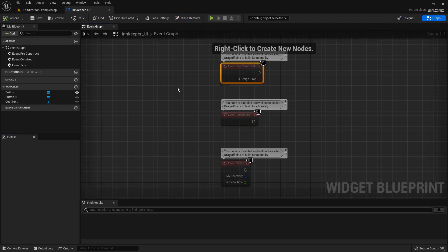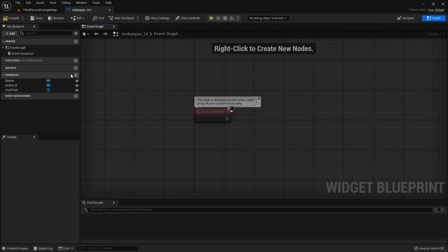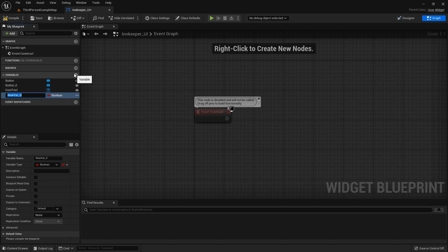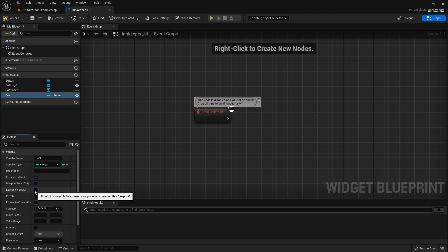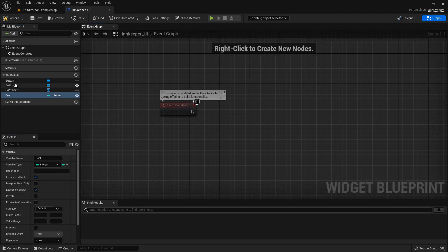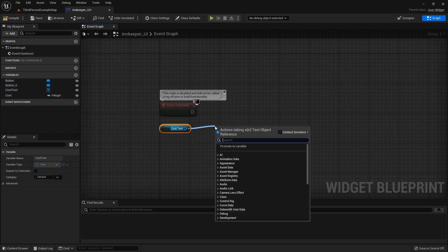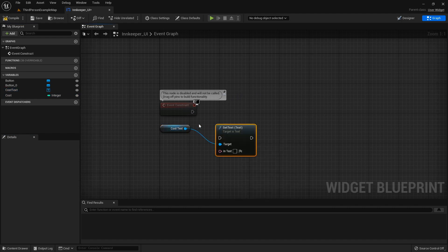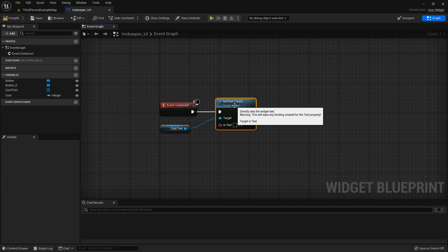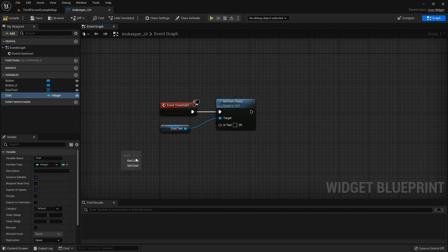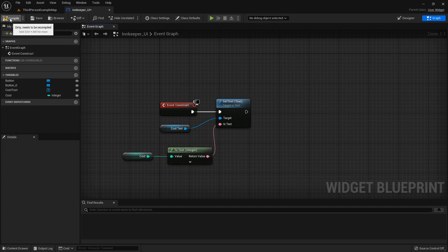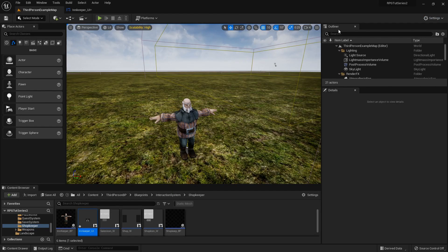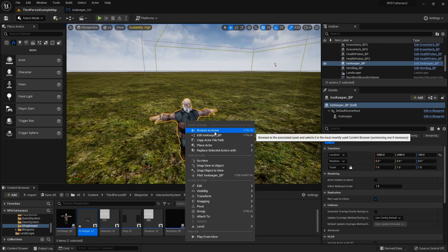Over in the graph, I'll remove pre-construct and tick. I'll add a variable called 'cost' which will be an integer that is instance editable and expose on spawn. Then I'll grab out the cost text, call Set Text, grab the cost value and plug it in. Compile it, then open up the innkeeper blueprint.